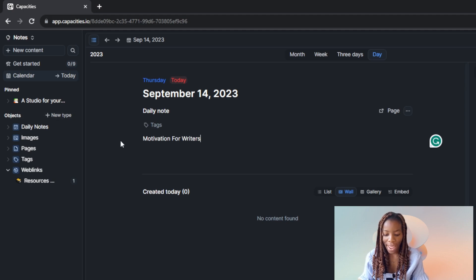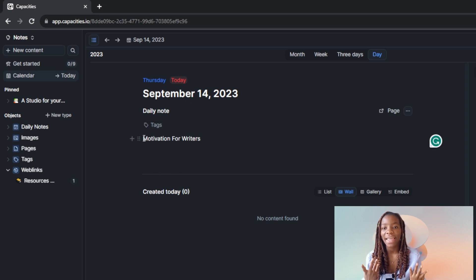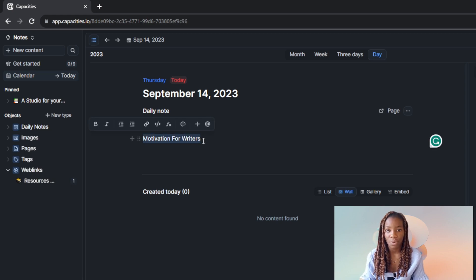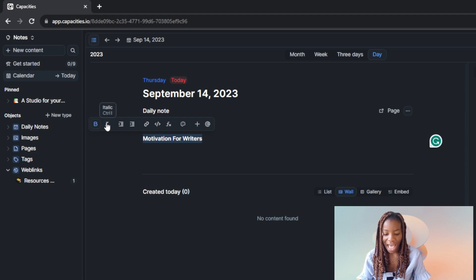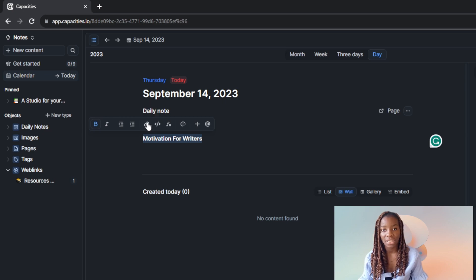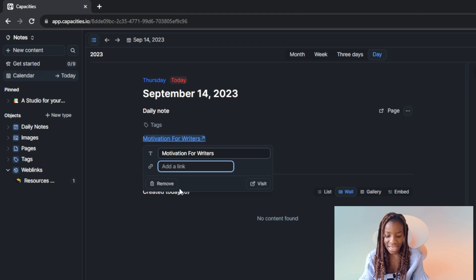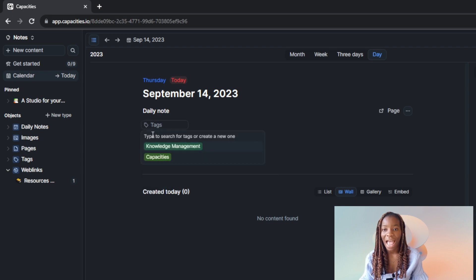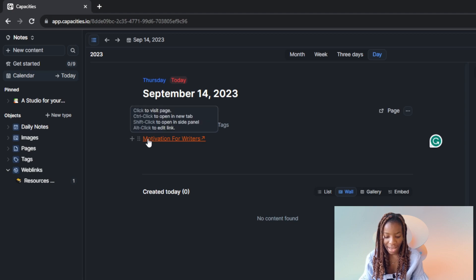I want to make that bold so there's a clear difference between the headline and whatever I write after. I'll highlight 'Motivation for Writers' and you'll see more options appear at the top. Ctrl+B is for bolding — I'll apply that. There's also italic, an indentation block option, and a space for links. If you have a link to add, just click on link and add it.